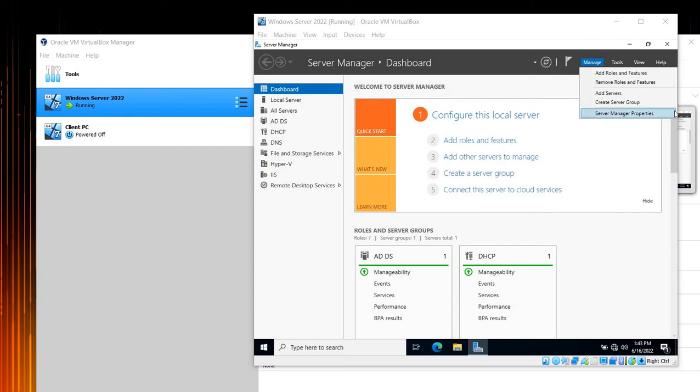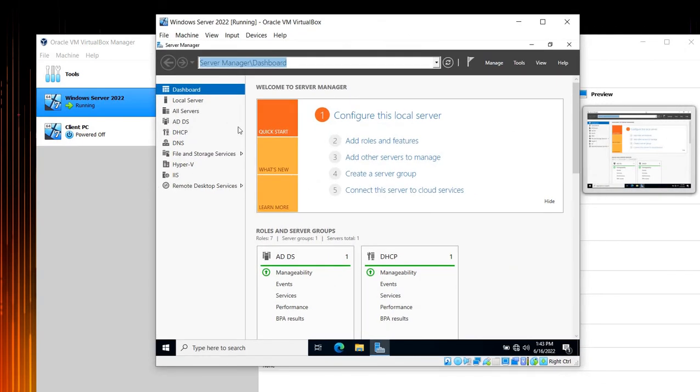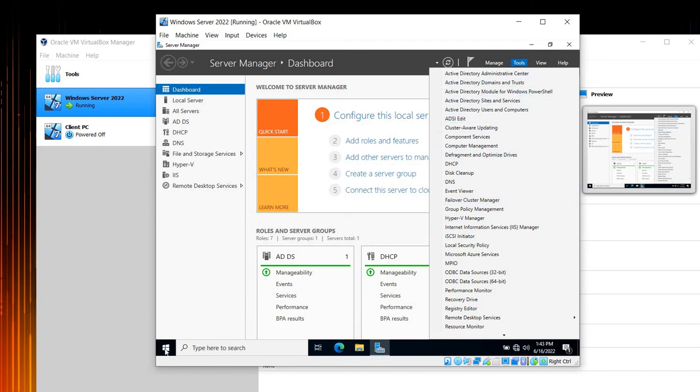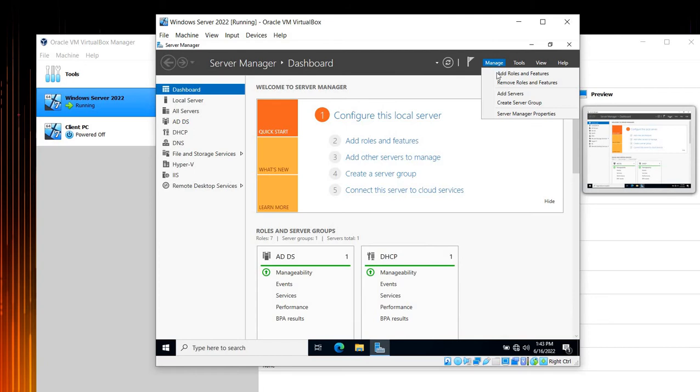Okay guys, in this lecture we're going to learn how to remove features in case you don't want them in your domain controllers. For example, right now I'm going to uninstall Hyper-V in my Windows Server 2022. The first thing is you have to log into an admin user, then Server Manager, then Manage, Remove Roles and Features. When you click here, click Next.